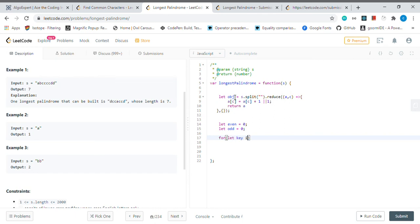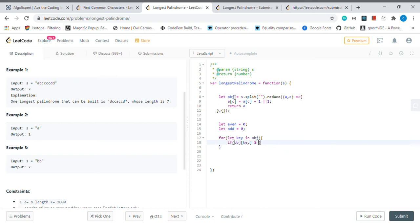If our object of key is even, then we need to consider let even will be equal to object of key.